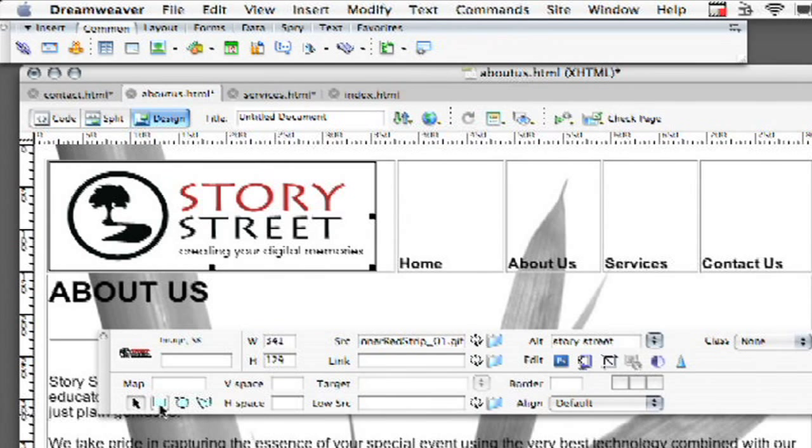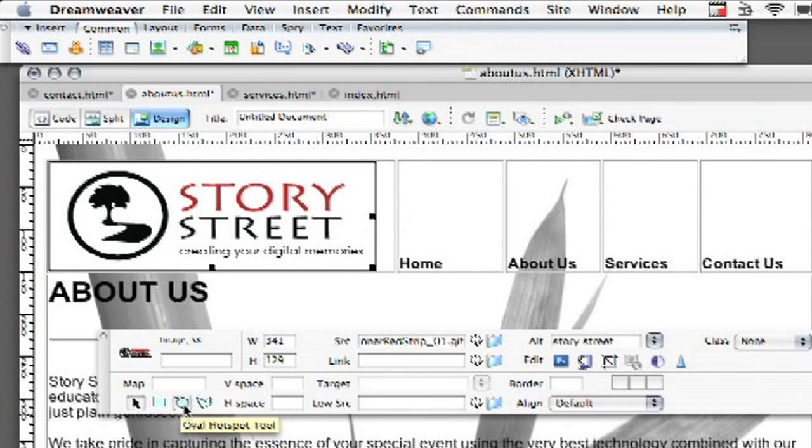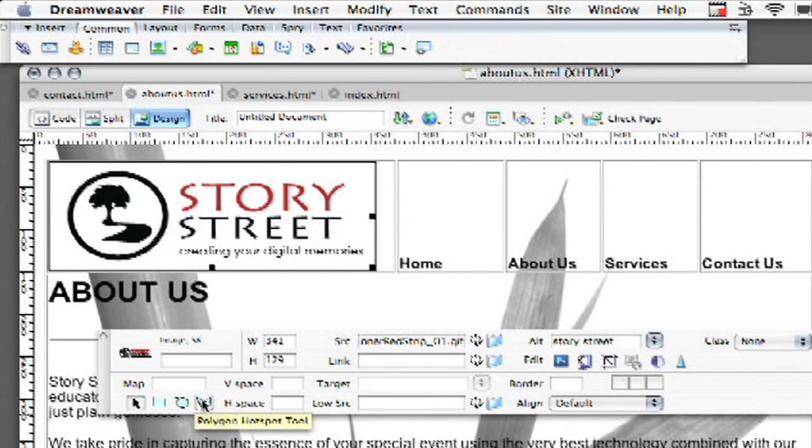And I've got three different shapes here. I'm going to move my mouse over and it says I have my rectangular hotspot tool, I've got my oval hotspot tool and I've got my polygon hotspot tool.